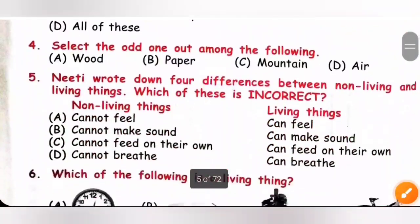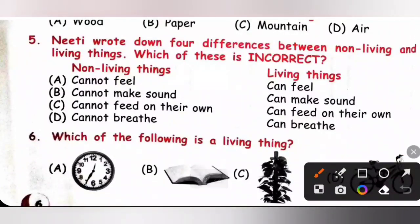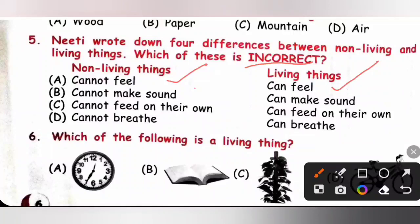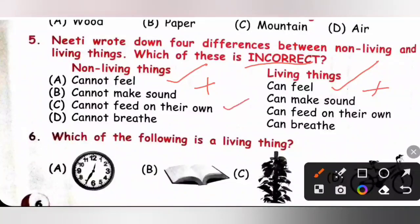Question 5: Neeti wrote four differences between non-living things and living things. Select the incorrect one. A: Non-living things cannot feel / living things can feel — correct. B: Cannot make sound / can make sound — incorrect, because some non-living things can also make sound, like a clock makes a tick-tick sound. C: Cannot feed on their own / can feed on their own — correct. D: Cannot breathe / can breathe — correct. The incorrect difference is option B, so option B is the correct answer.